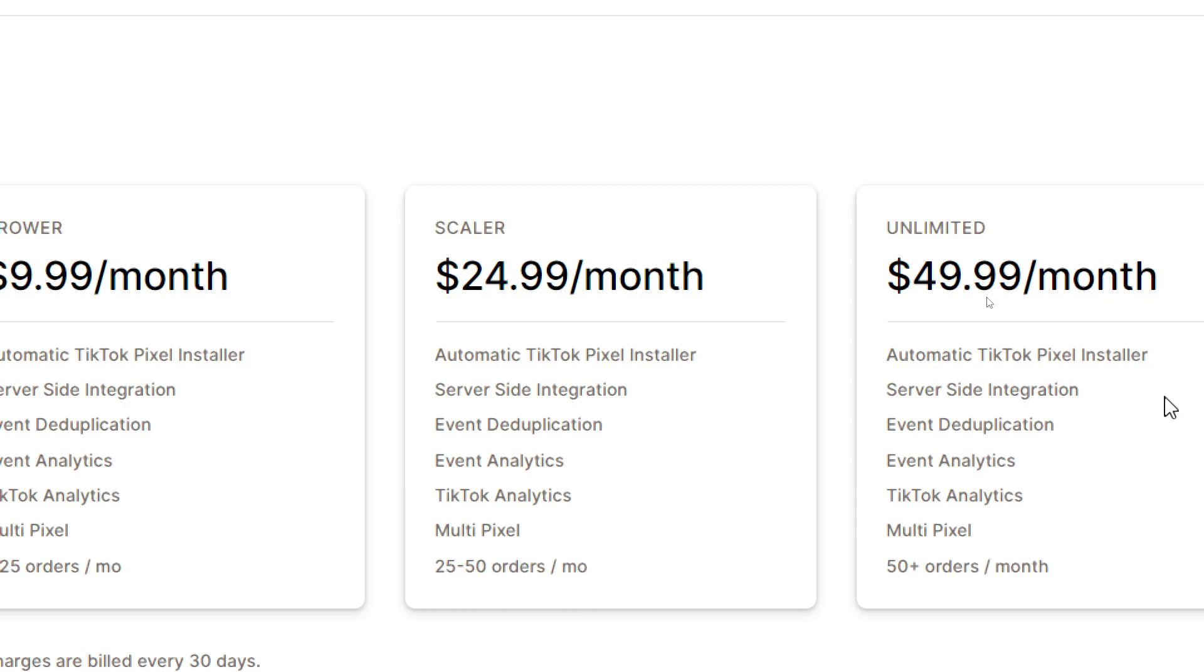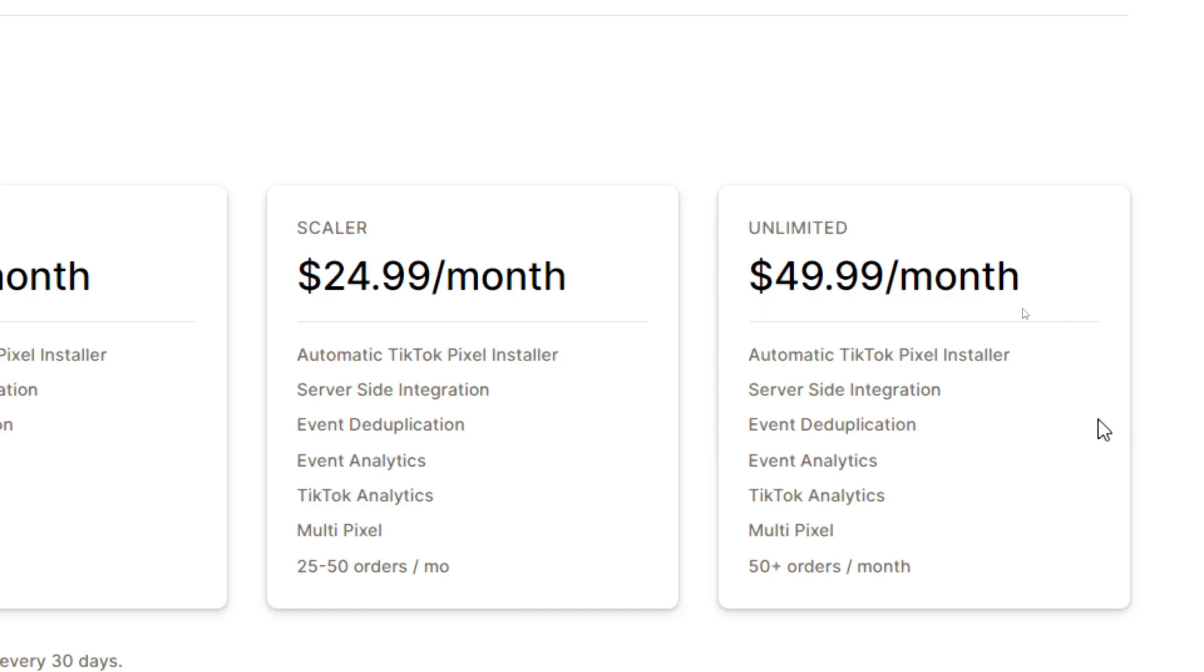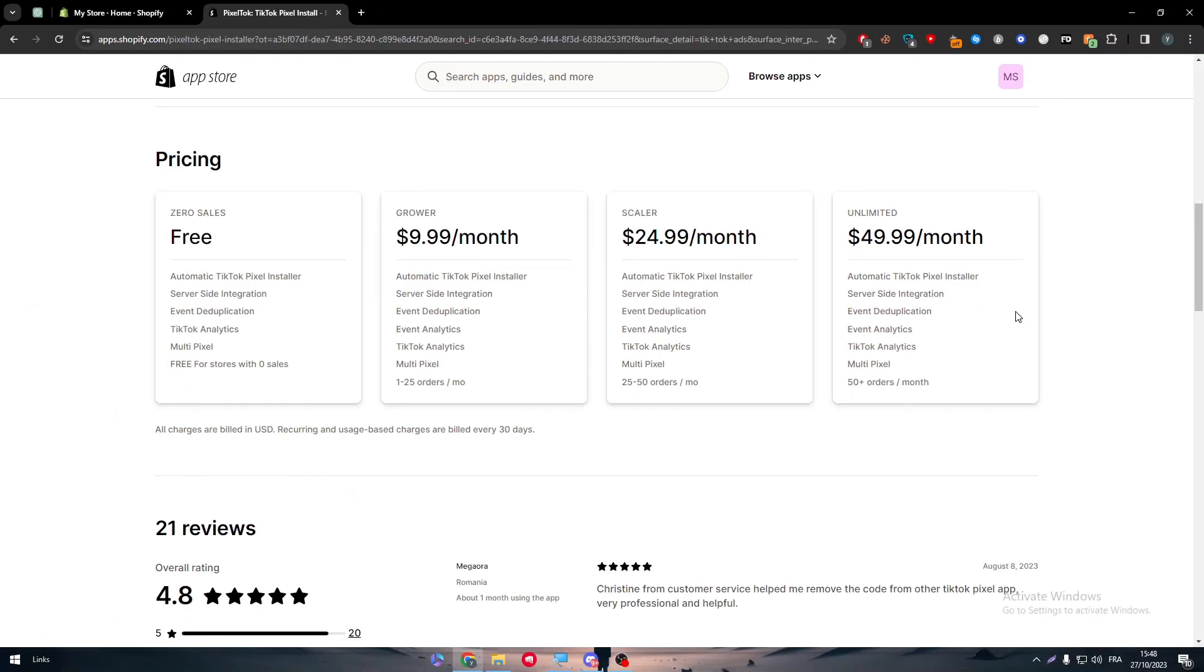Then you have Scaler, the same things but it will be for you if you do have 25 to 50 orders per month. And finally the Unlimited in case you had 50 plus orders per month, then you will have to pay them $50 per month.